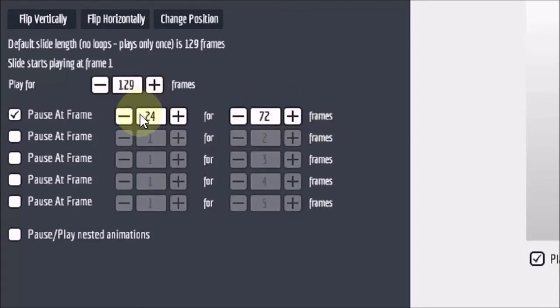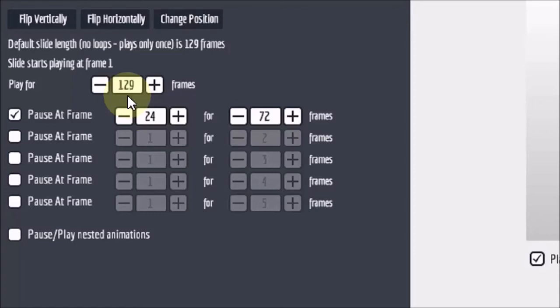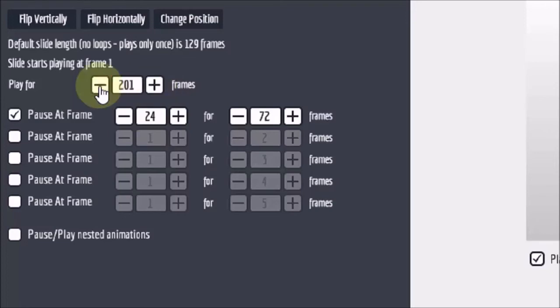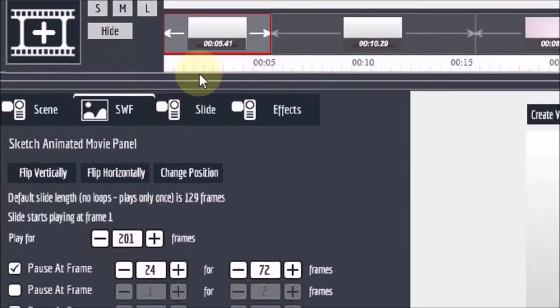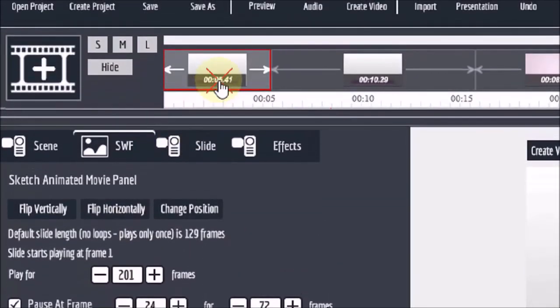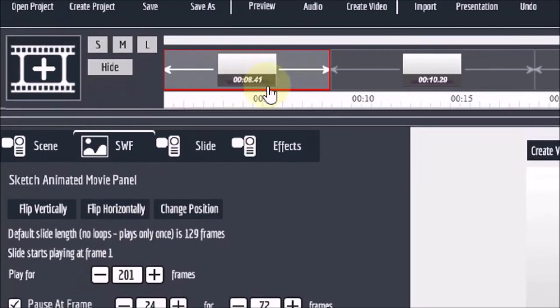Also since I added 72 frames I need to increase this 129 frames to 201 frames. Which is essentially 72 plus 129. And now if I click the slide in the timeline, you will notice that the duration has changed or increased.